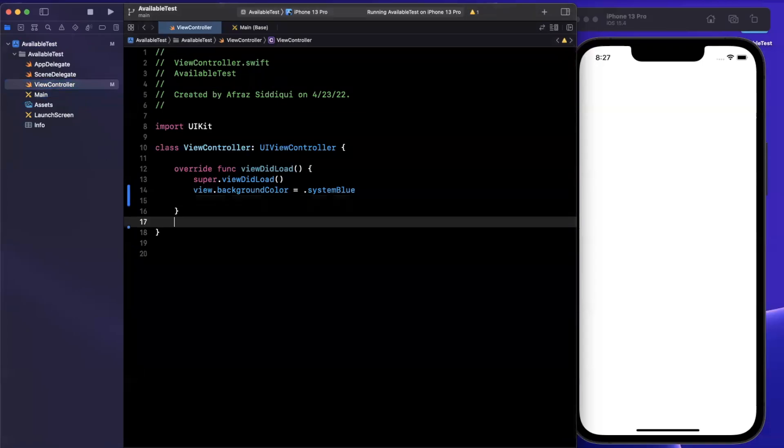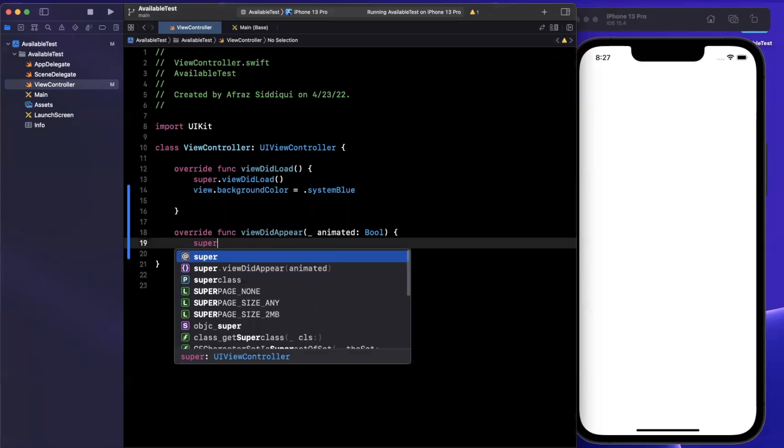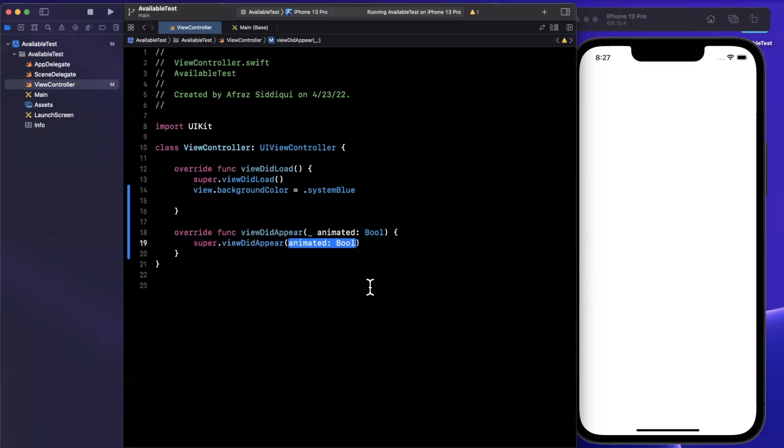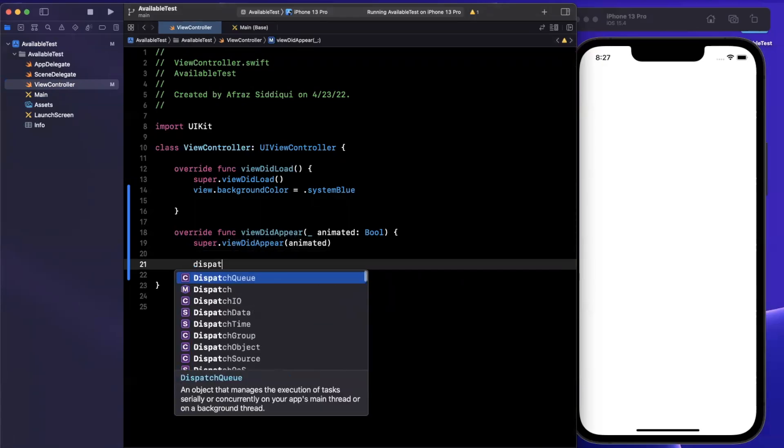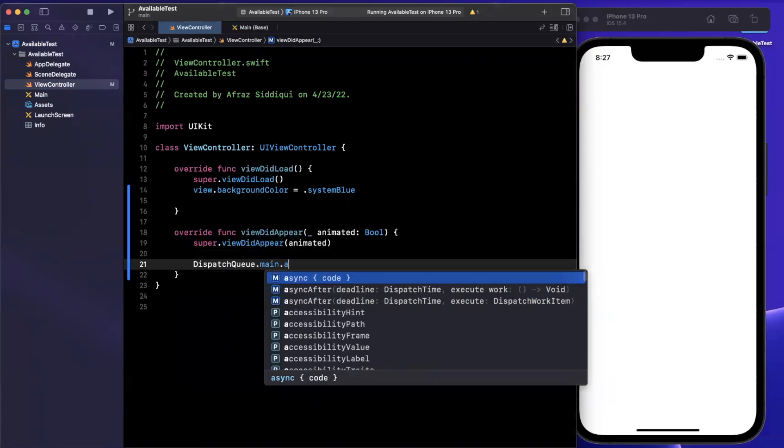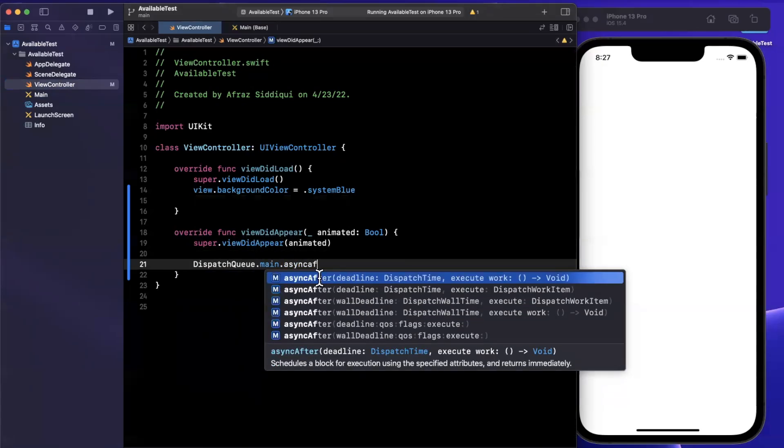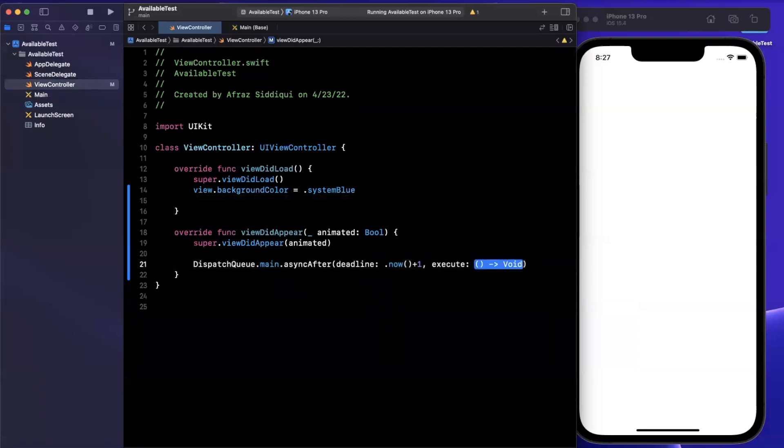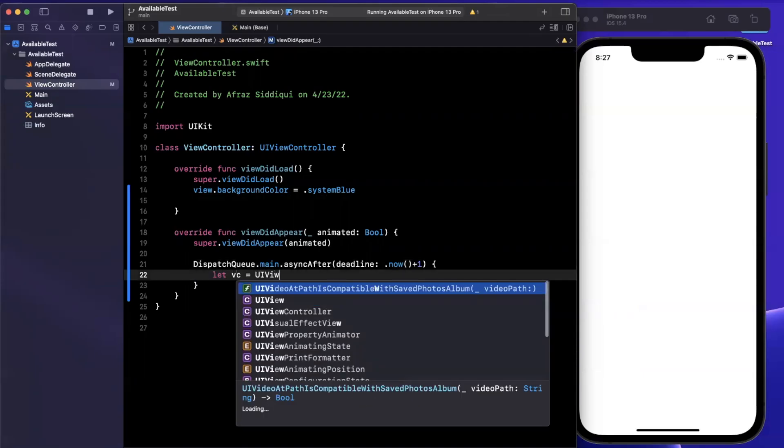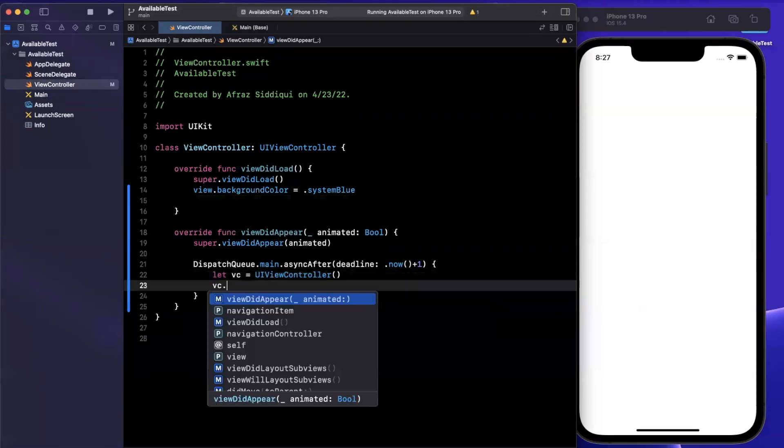What I want to do is when this view appears, I want to wait one second and push on another view controller. We're not going to make any custom view controller here, we'll just use the base class. But I want to do it to illustrate what we just learned.